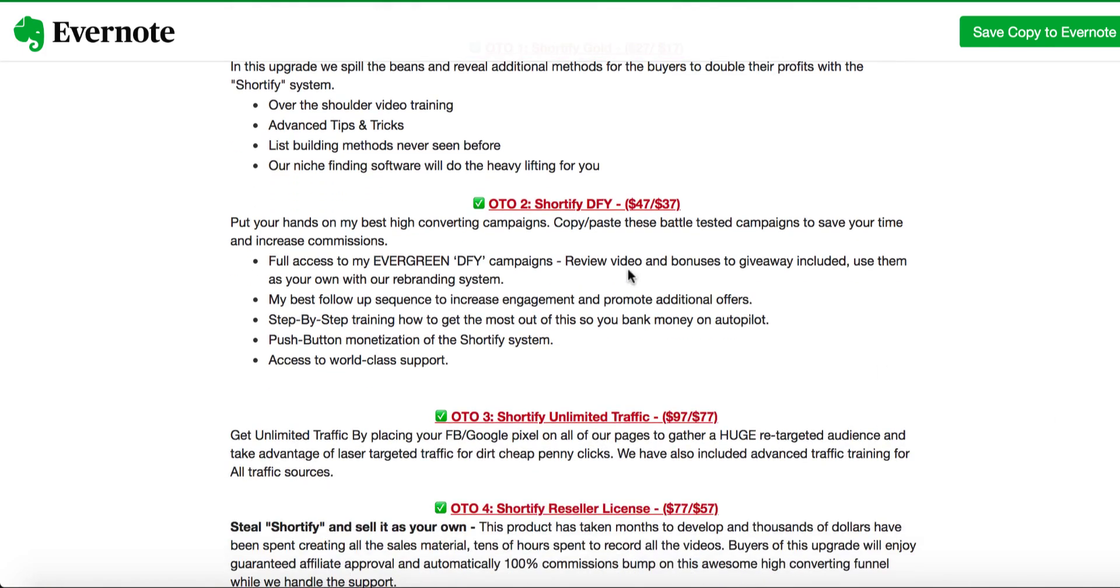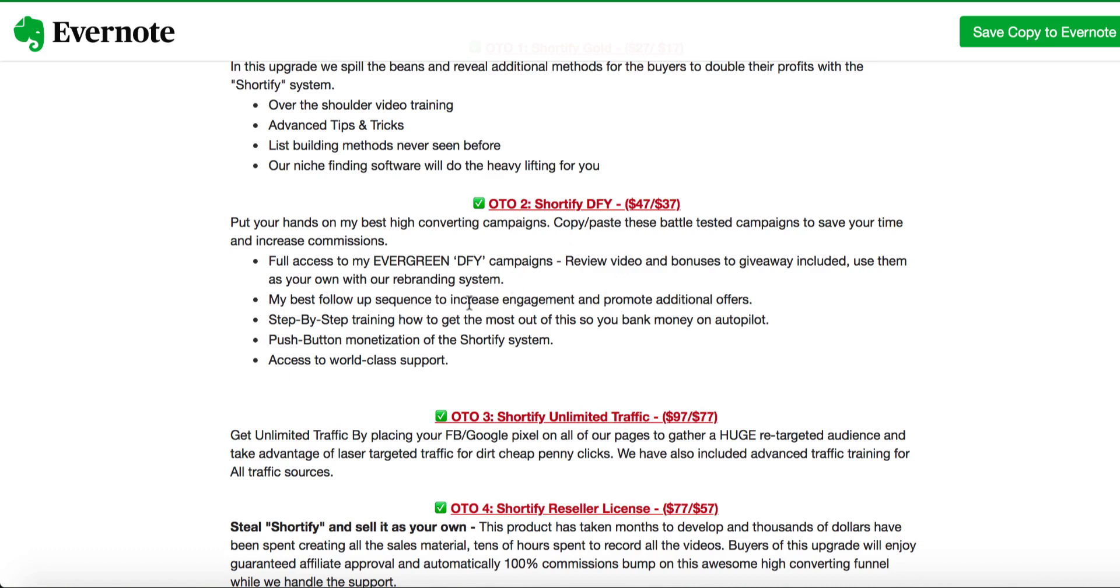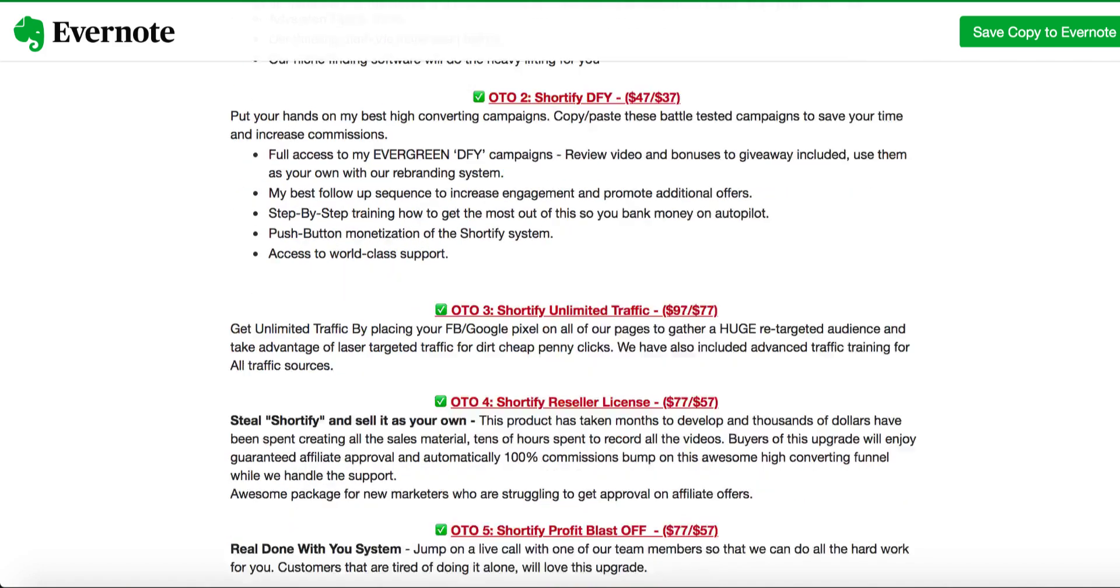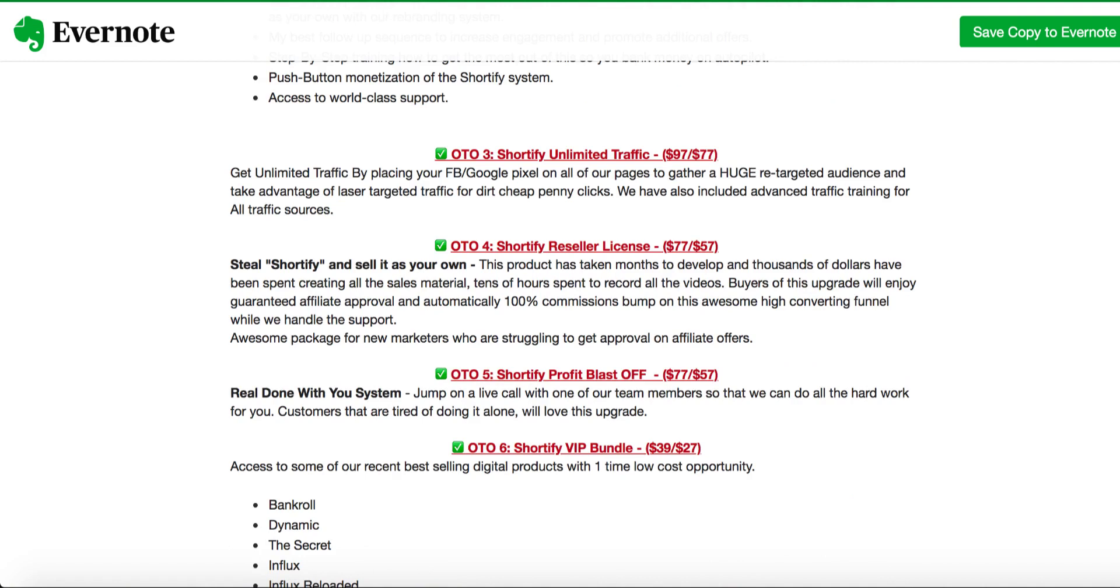OTO 2 is Shortify done for you. $37 is the downsell. Put your hands on my best high converting campaigns. Copy and paste these battle-tested campaigns to save your time, increase commissions. Full access to my evergreen done-for-you campaign, review video and bonuses to give, including use them as your own with your rebranded system. Basically, he's giving you done-for-you campaigns, evergreen campaigns in OTO 2. If this is what you want, $37 is the downsell. You don't really have to do any work if you buy OTO 2.